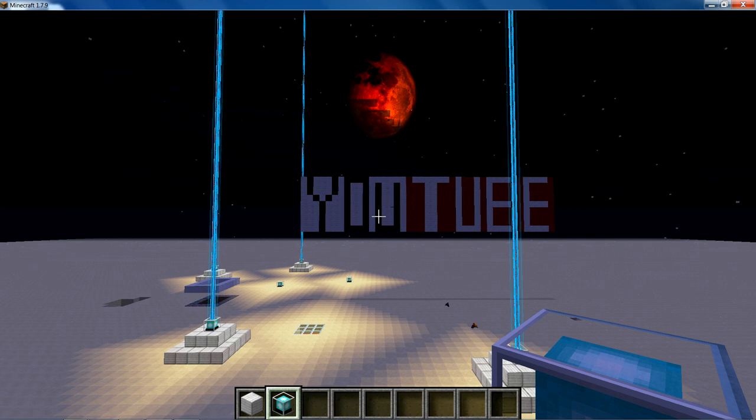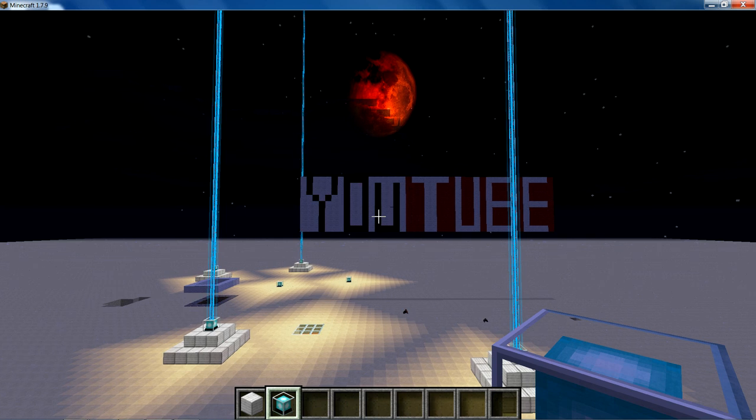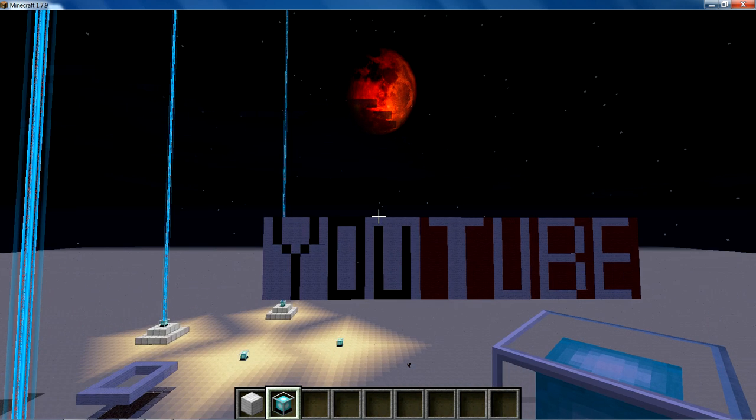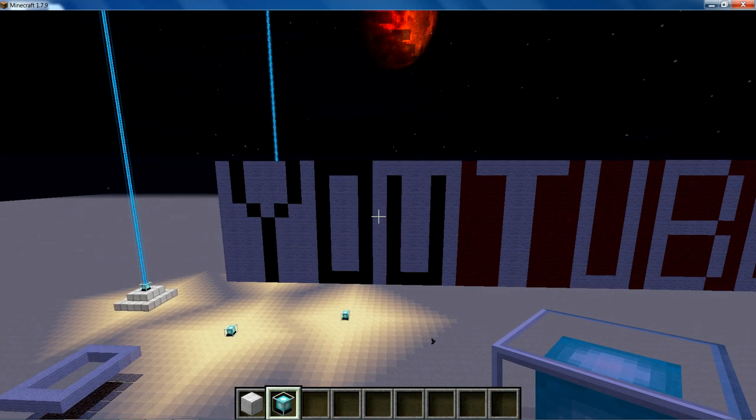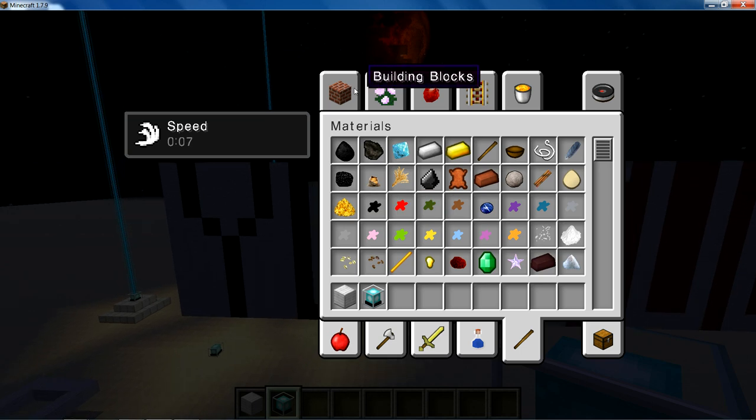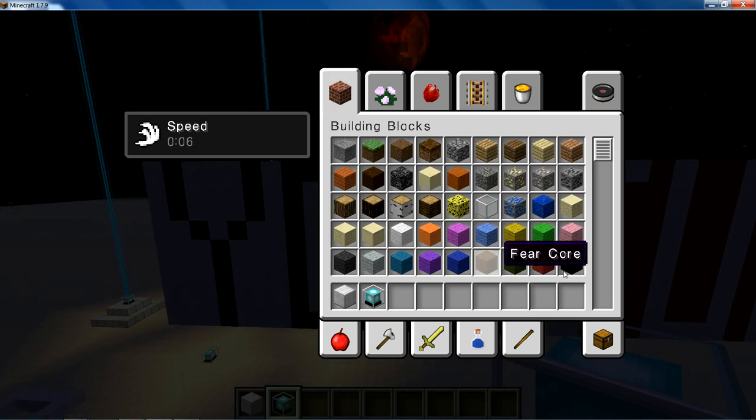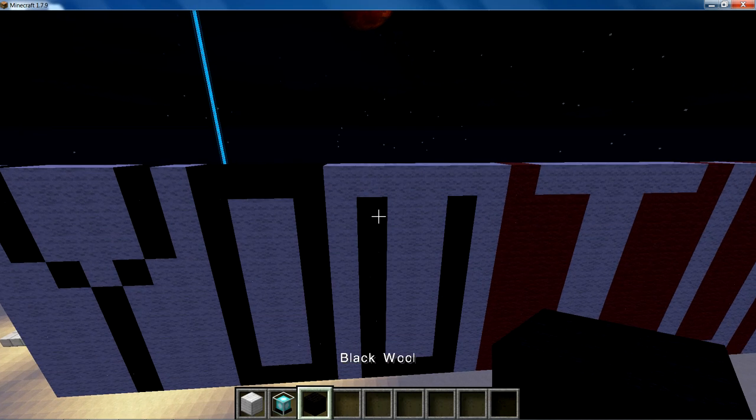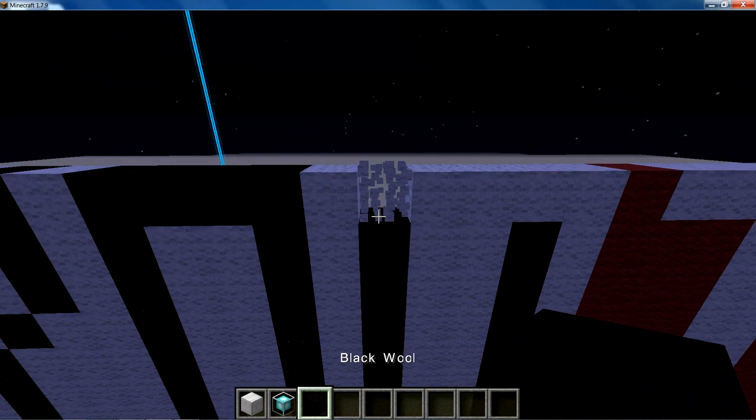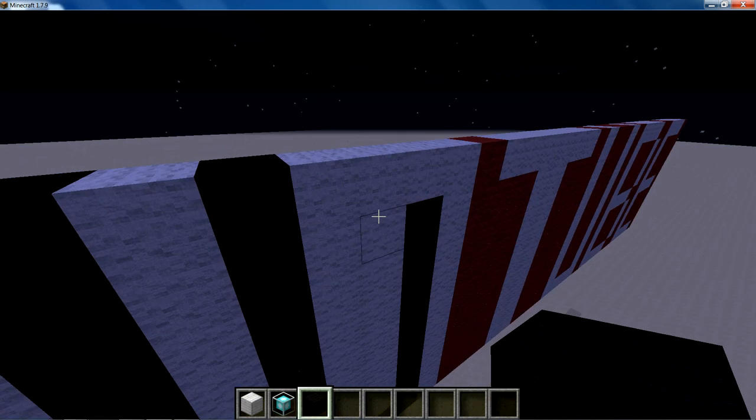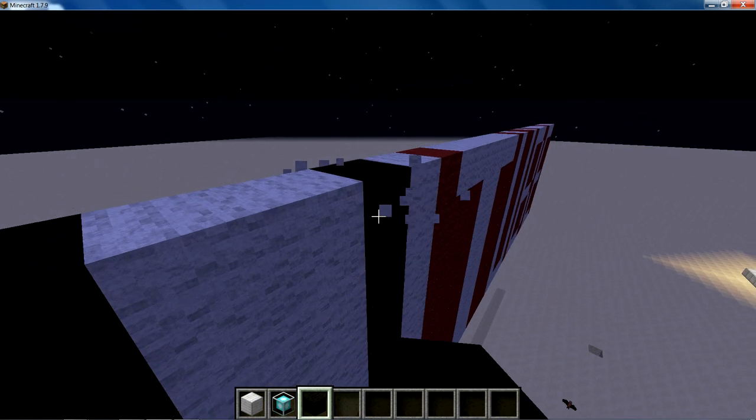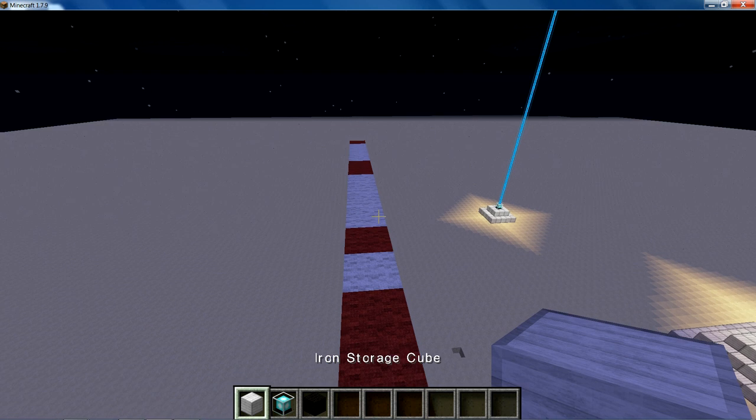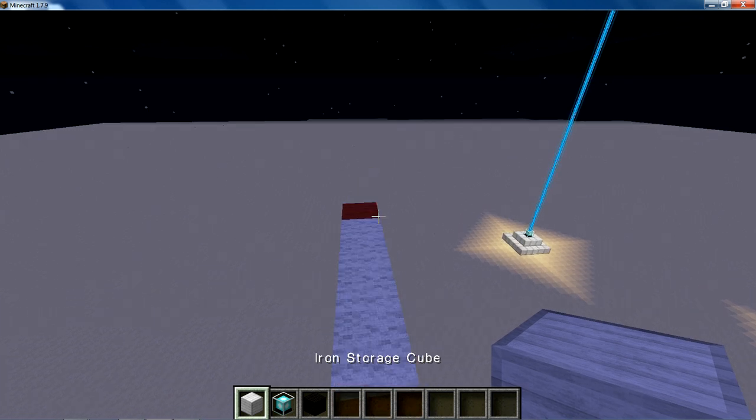So basically I'm going to be doing a series of tutorials of how to build stuff, of how to do stuff like activate beacons, which is actually what we're doing in this episode.